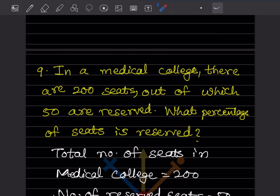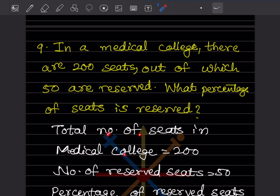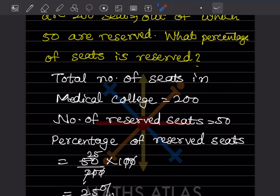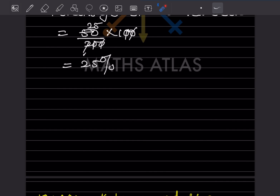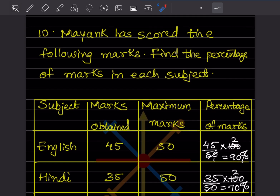In a medical college there are 200 seats, of which 50 are reserved. Percentage reserved = (50/200) × 100. The 100s cancel partially: 50/200 = 1/4, and 1/4 × 100 = 25. Therefore 25% of seats are reserved.